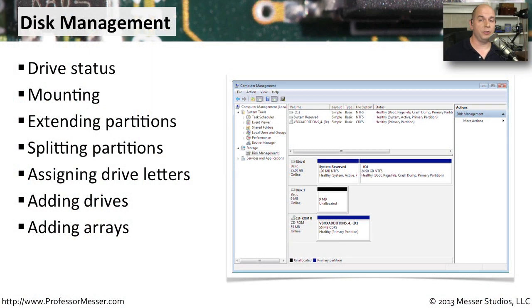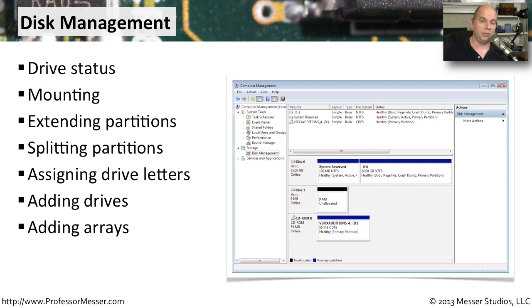The Windows Disk Management utility allows you to configure and manage all of the storage devices that are connected to your Windows operating system.